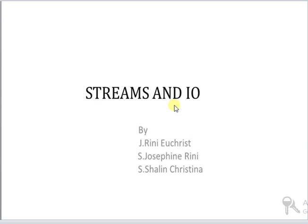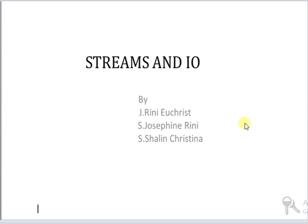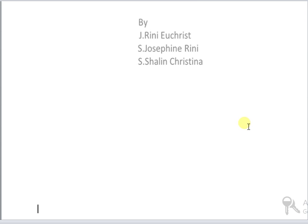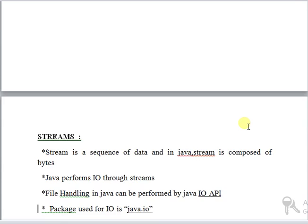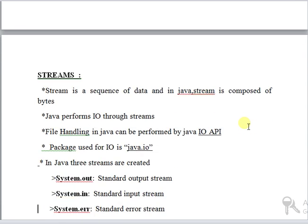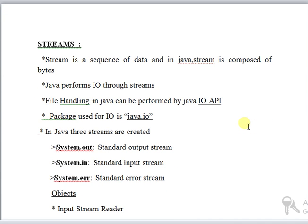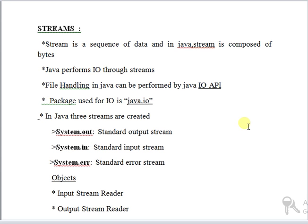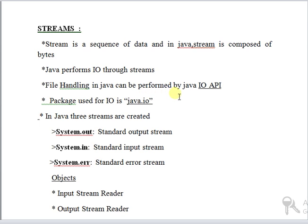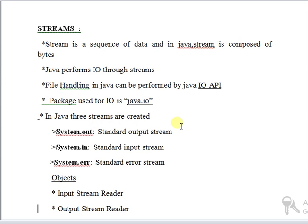Streams and I.O. in Java. Stream is a sequence of data and in Java stream is composed of bytes. Java performs I.O. through streams. File handling in Java can be performed by Java I.O. API (Application Program Interface). Package used for input-output is java.io.